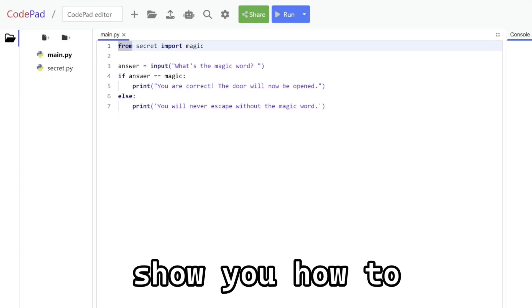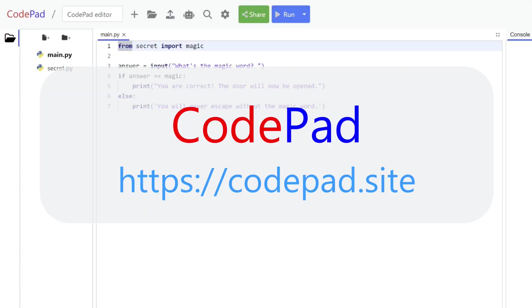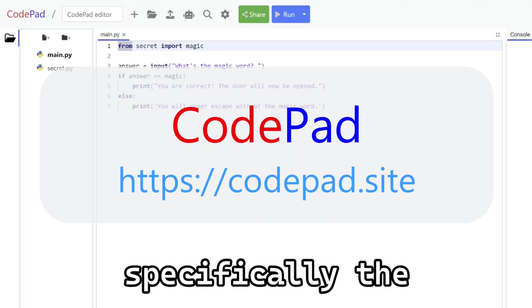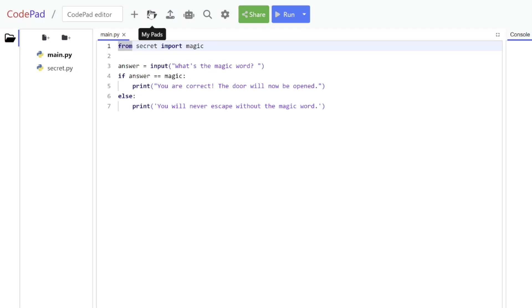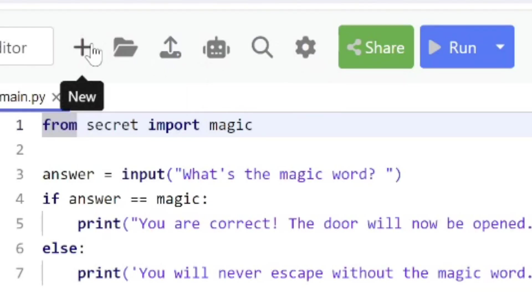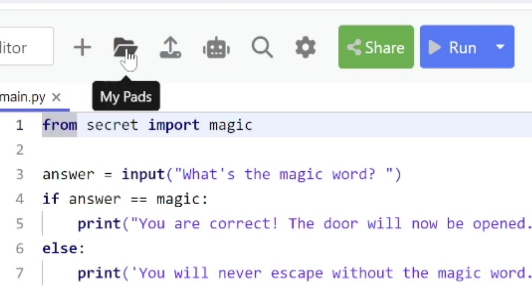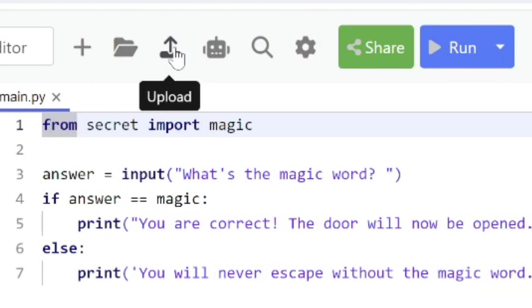Hello, in this video I'm going to show you how to use CodePad, specifically the CodePad editor. At the top of your window you see a number of icons. The first button allows you to create a new codepad, the second one allows you to see the codepads that you've already created, and the third one is the upload icon button.